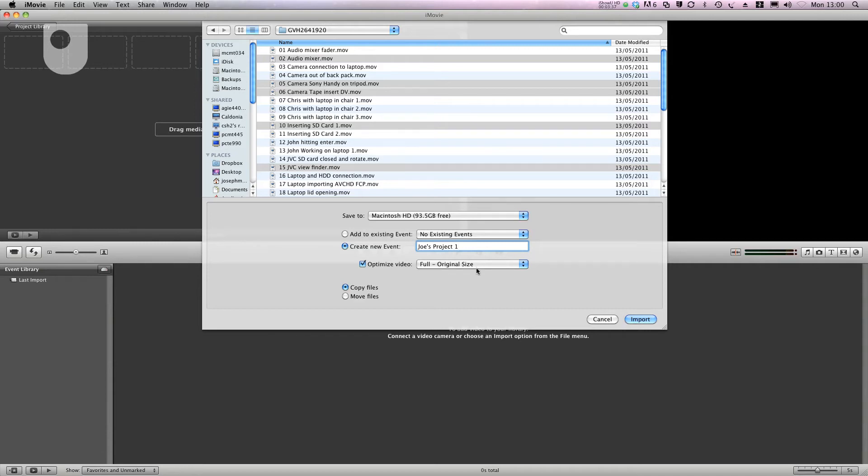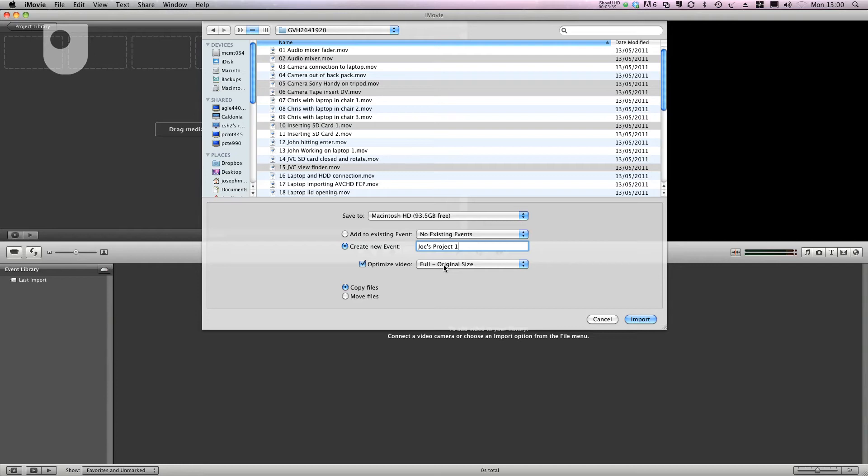The next option can be left alone because I do want full quality. I then get an option down here for copying or moving the files and I keep copy and then I'll click import.